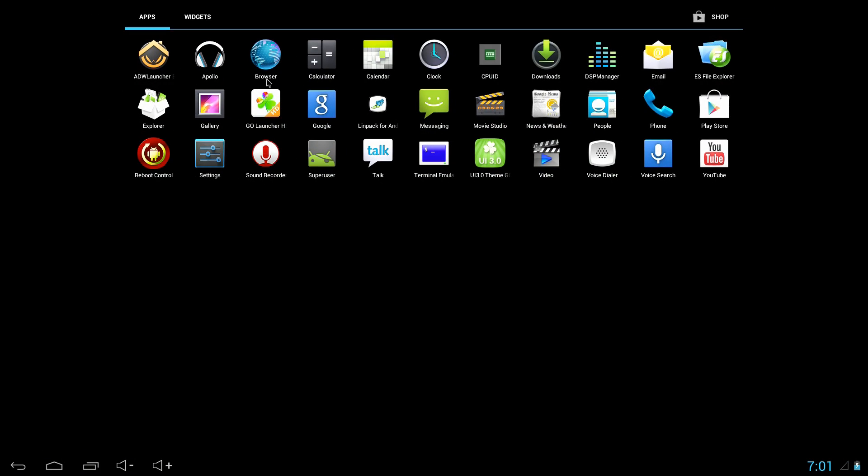Here's the applications that come on there and the ones that I added also. You've got Apollo Music Player, which is kind of cool, and a couple other different things.